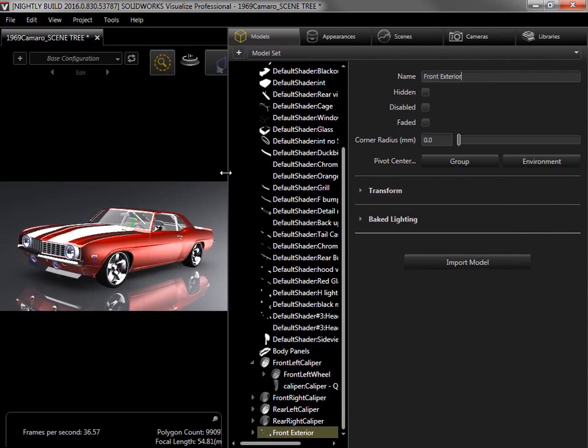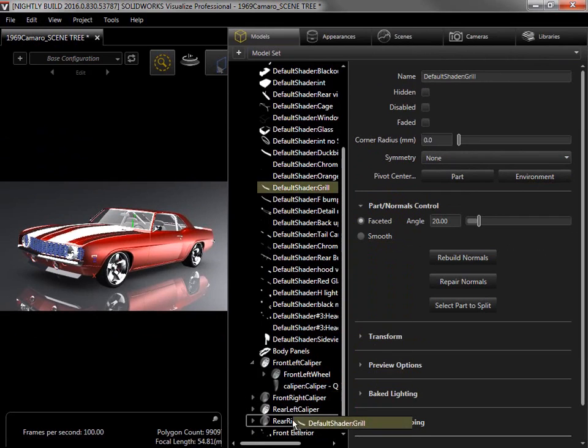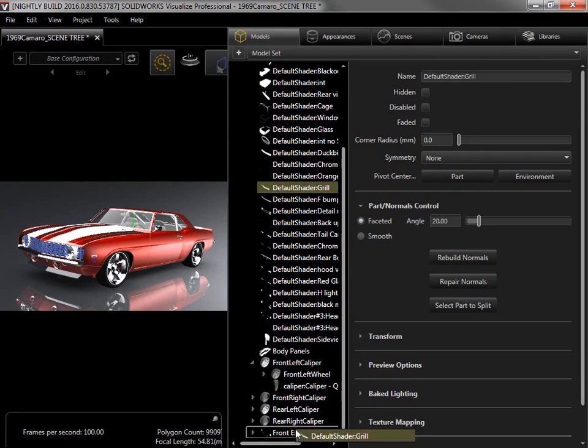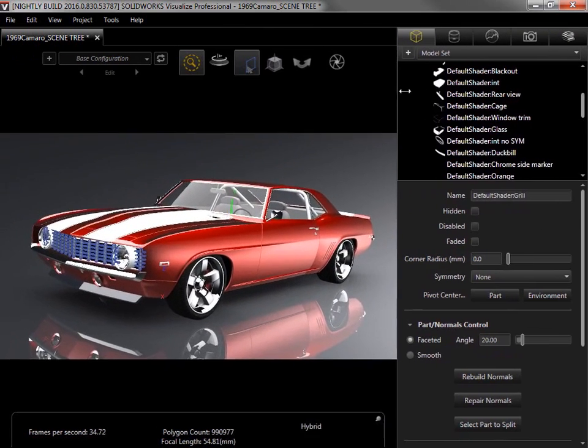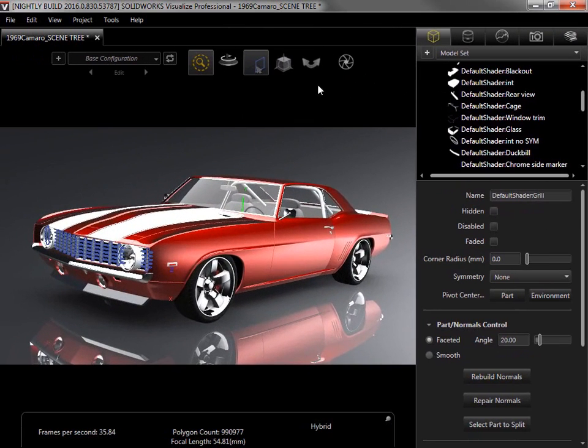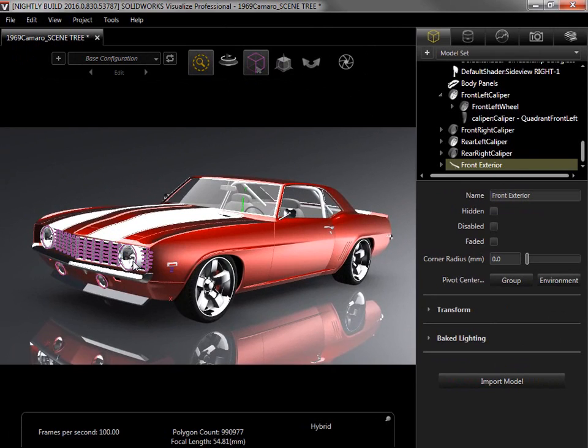I want to add the grill to the group, so I'll find it in the scene tree and simply drag and drop it into the group. Now when I enable the group selection tool and select one of those objects, all three are outlined in purple.